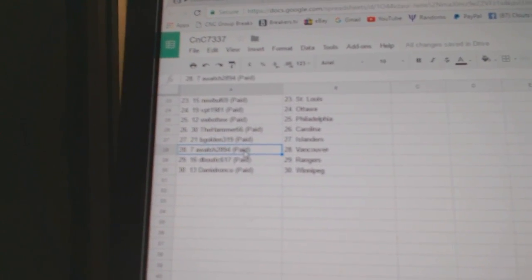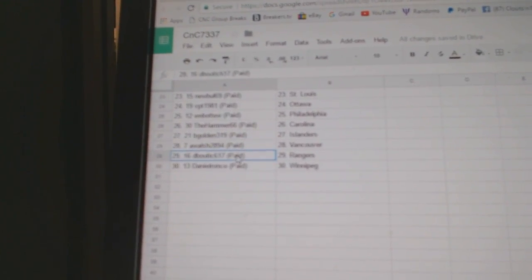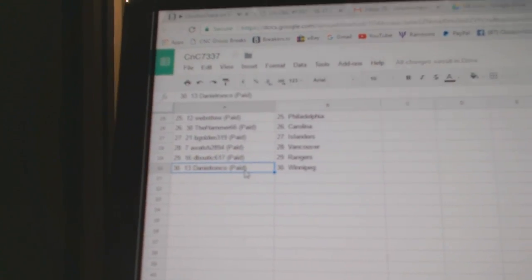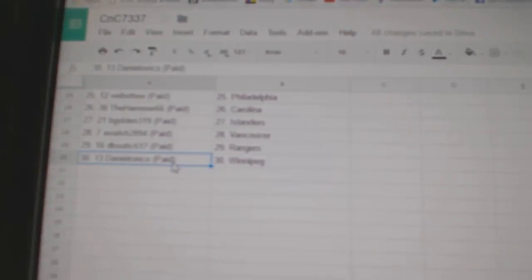Islanders are going to be golden. AWOL, Shes, Vancouver. Deep Boutique's Rangers. And Daniel's got Winnipeg.